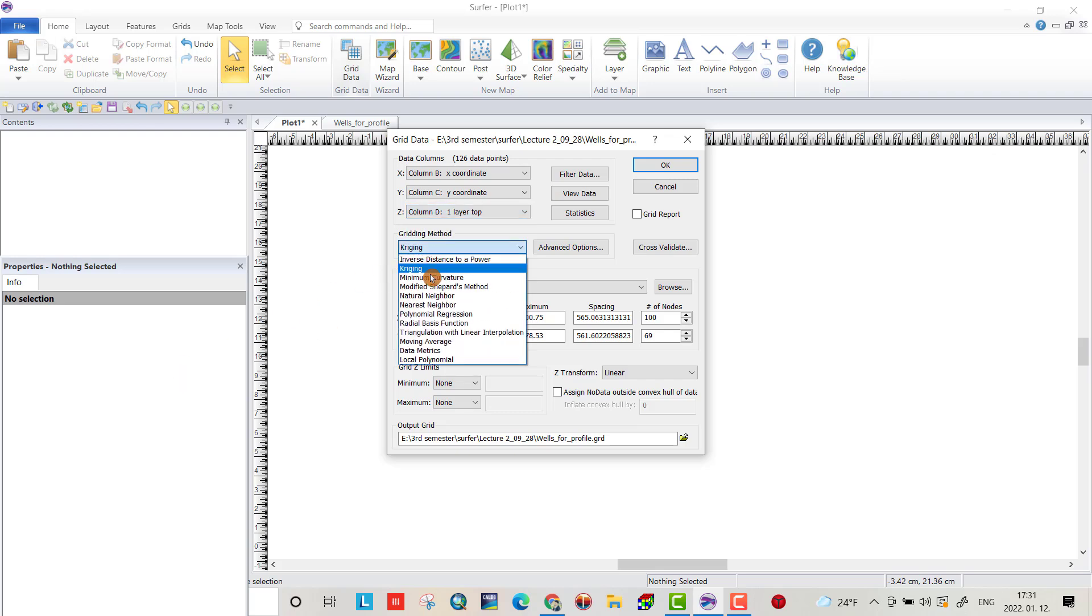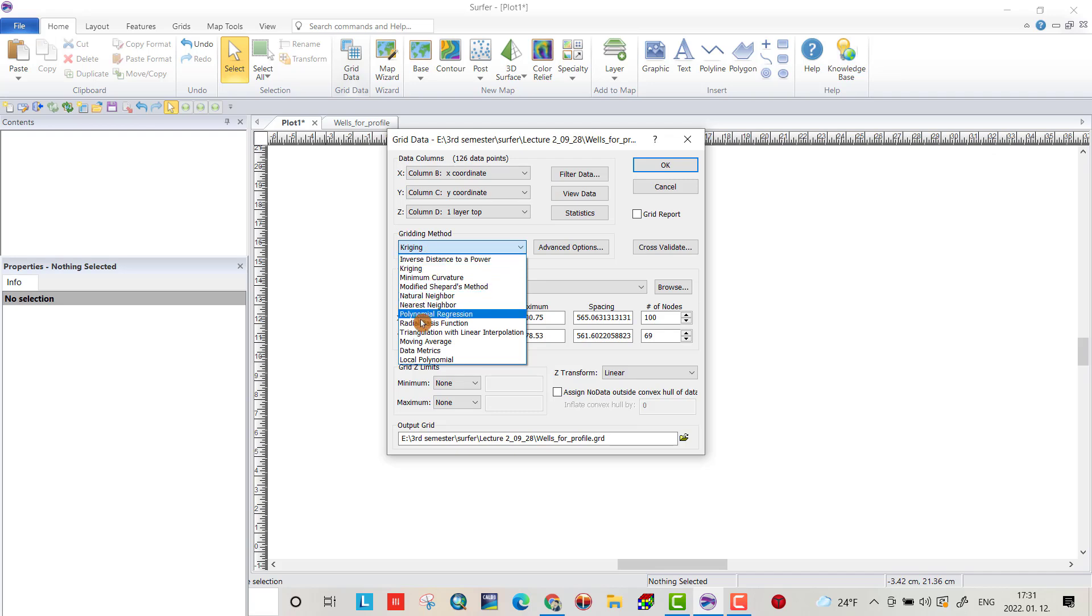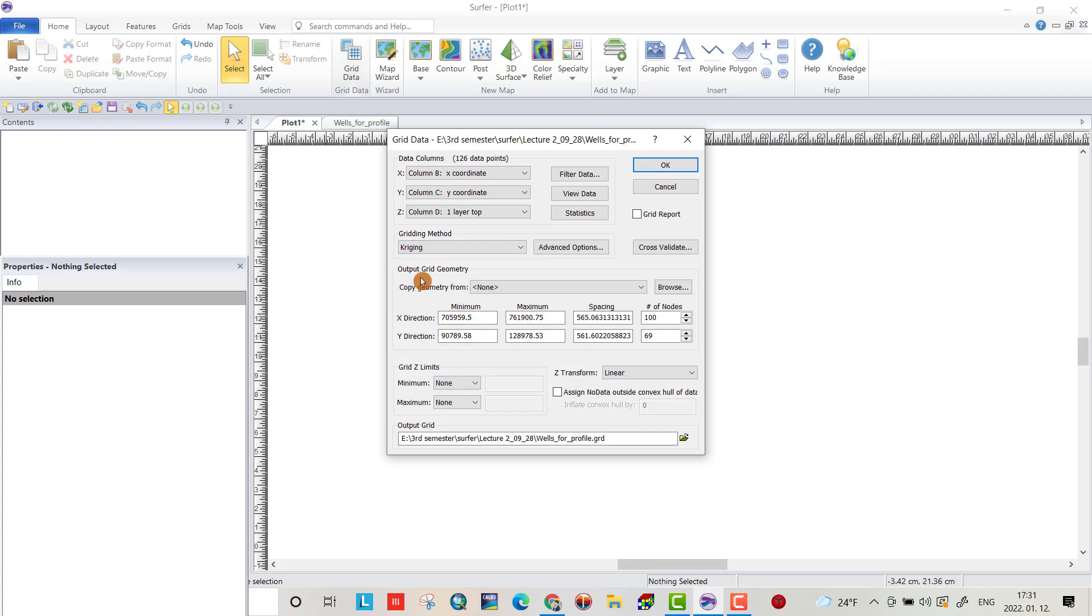Here we have to use gridding method. Which method you choose? I use gridding and here the minimum and maximum x-direction and y-direction. You can change, modify but I let it as it is.